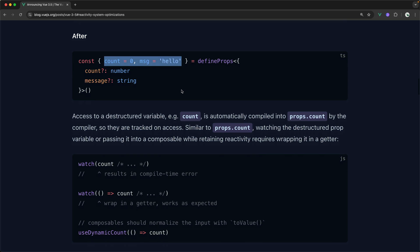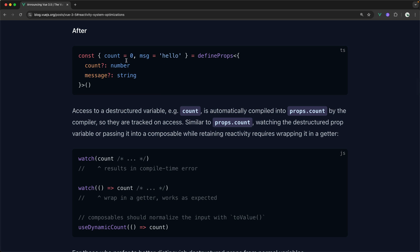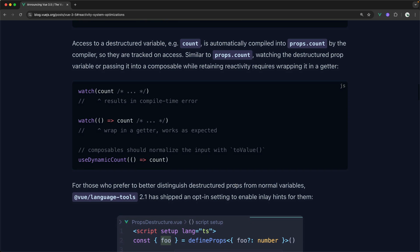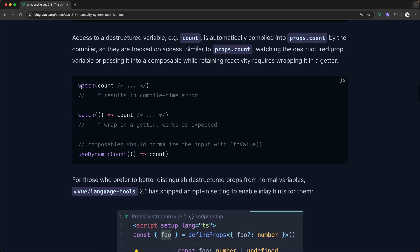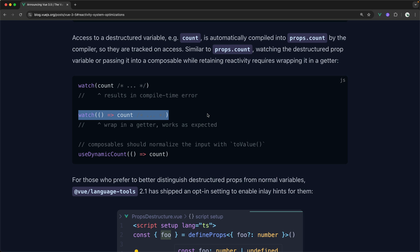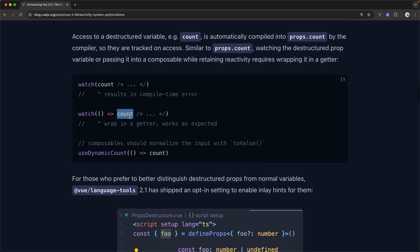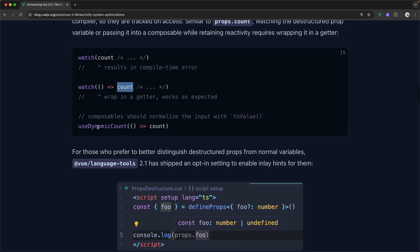Okay, so now there are some little caveats to this because this is a compile time feature. Essentially, what that means is these deconstructed props here, actually, they ultimately do compile down to props dot count and props dot message. So therefore, you should not watch these props directly. Instead, you should pass them as getters. And if you imagine this count here being replaced with props dot count, this makes total sense, right?